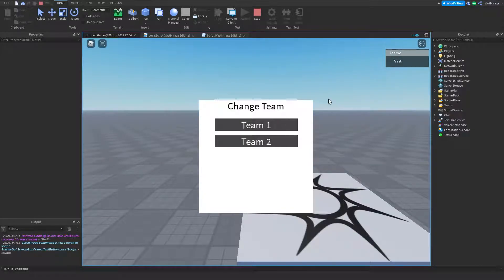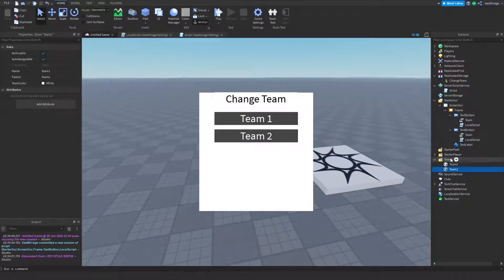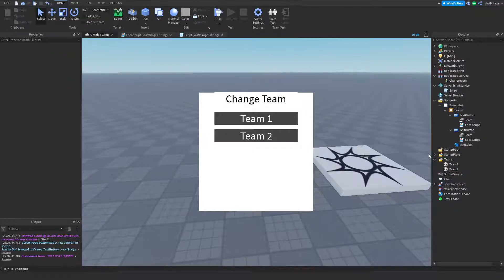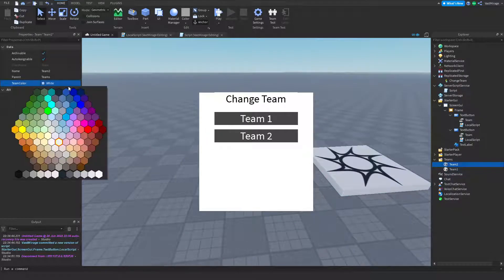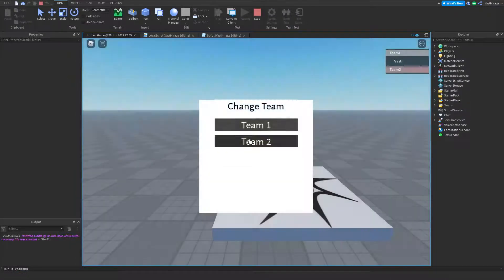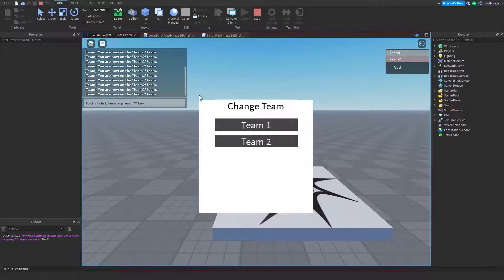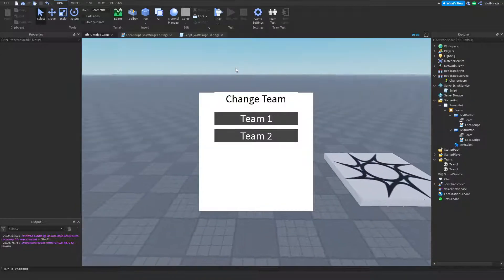Team one, team two — oh, they're the same color. Make sure they're not the same color, otherwise you'll only see one. Team one, team two — and there it goes. See how it's changing the teams? It just says you're on team one now, or team two.